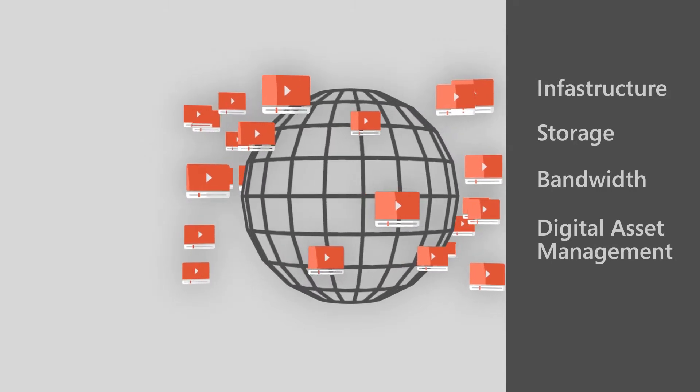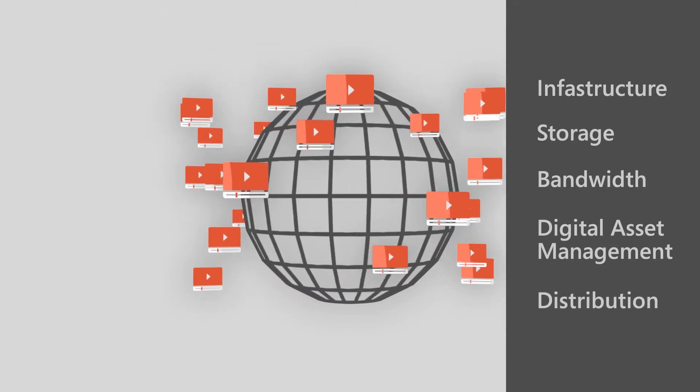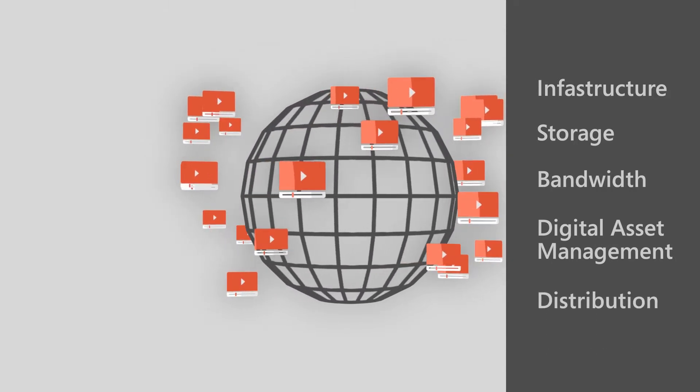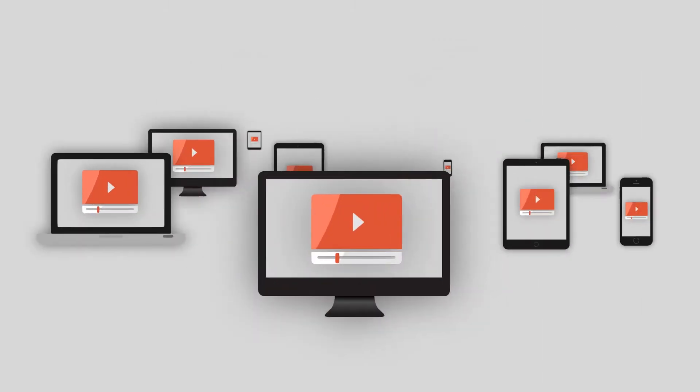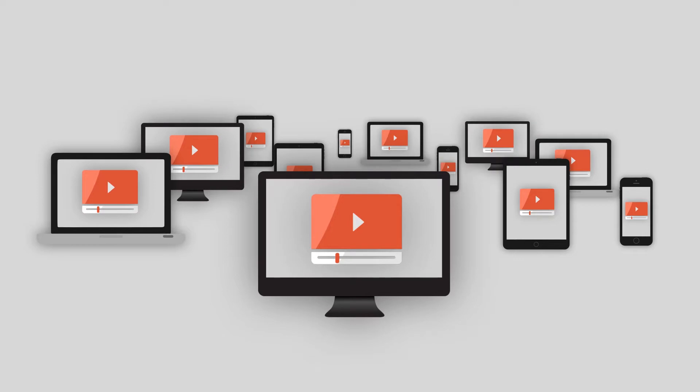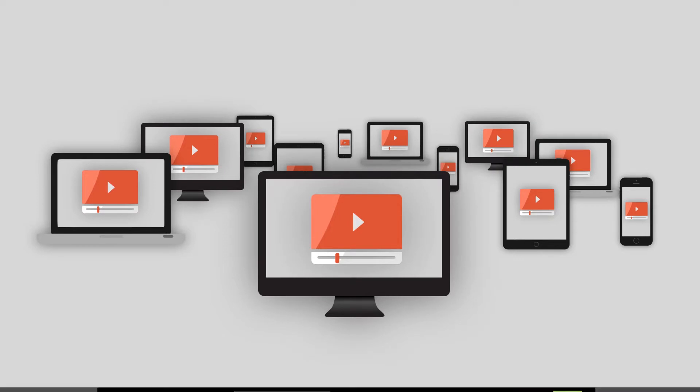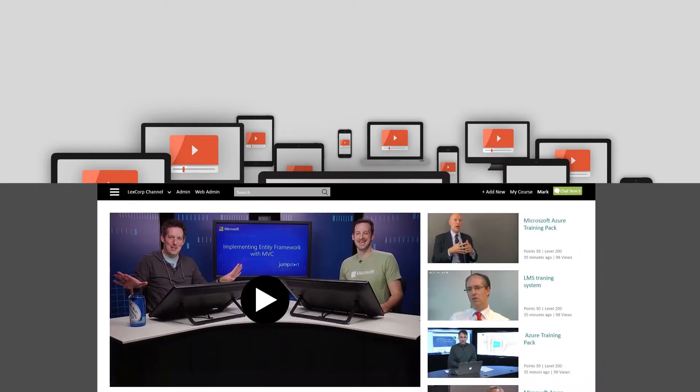So stop worrying about infrastructure, storage, bandwidth, digital asset management, and distribution, and focus on your business need to distribute digital live and on-demand content to your audience with complete confidence.